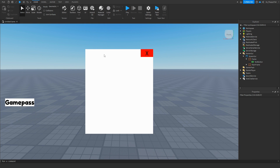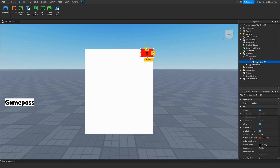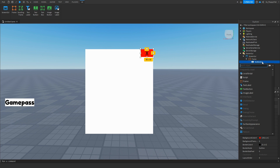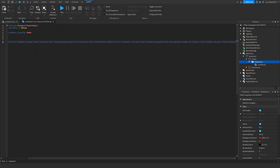Now that you've inserted your X button, click on it and insert a local script inside it. Go to the description of this video and copy the code called Script 2 — the X Button Local Script. Go back to Roblox Studio, remove all the previous code, and paste in the new code.